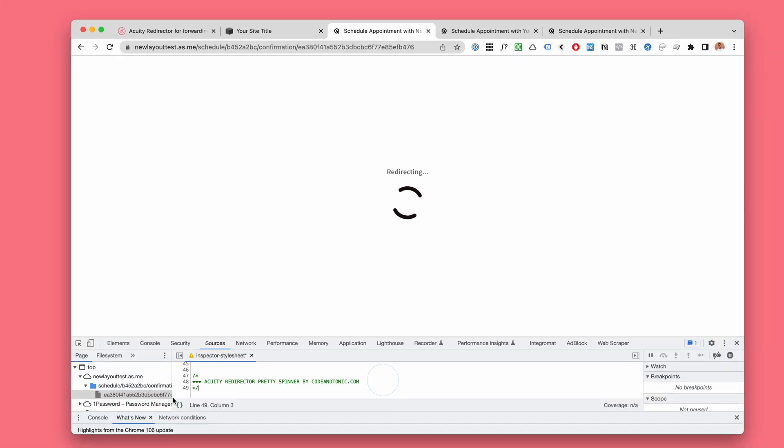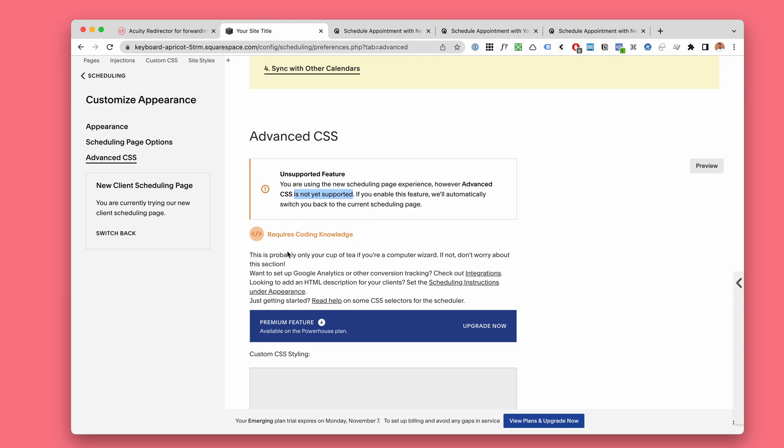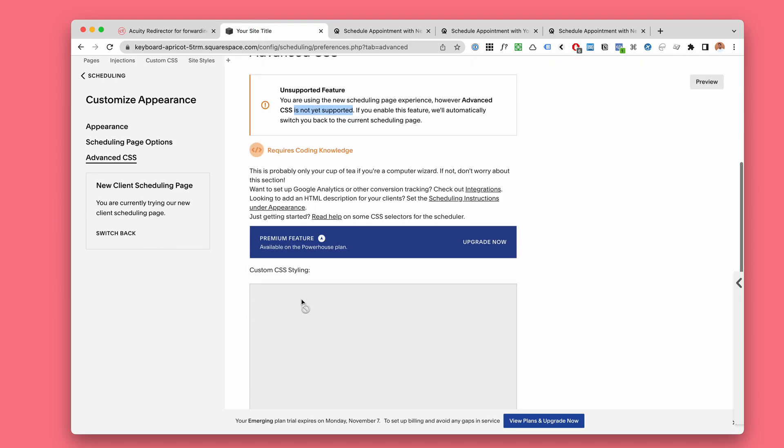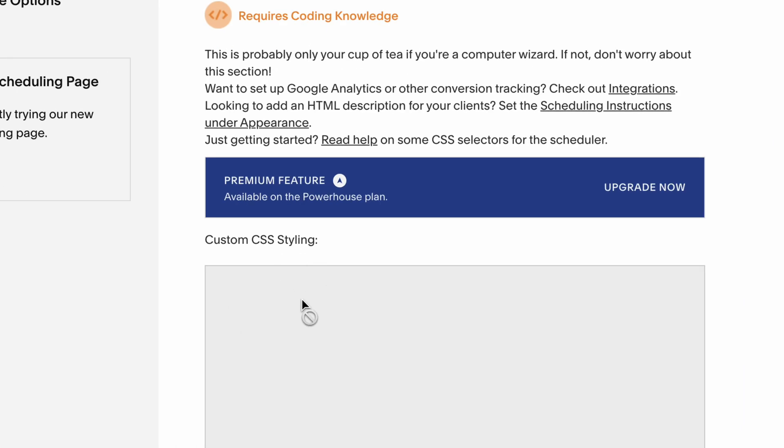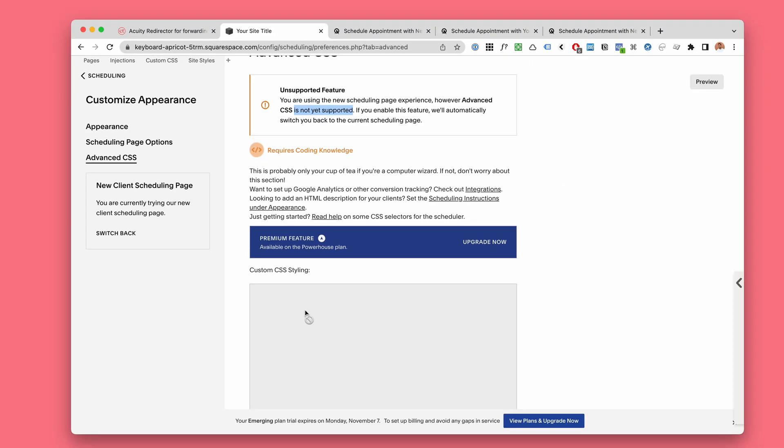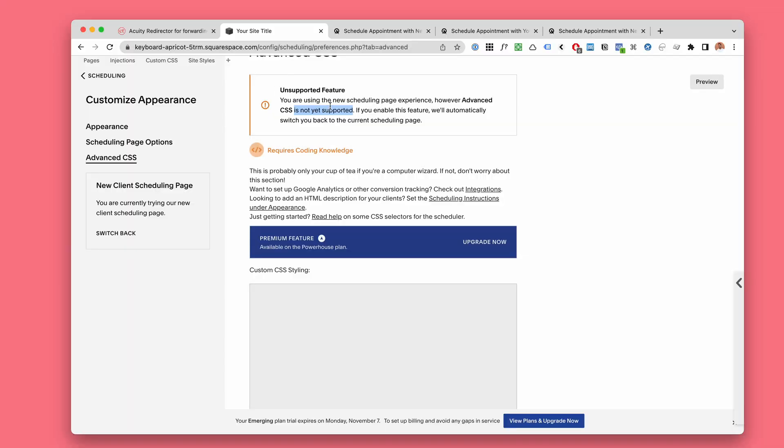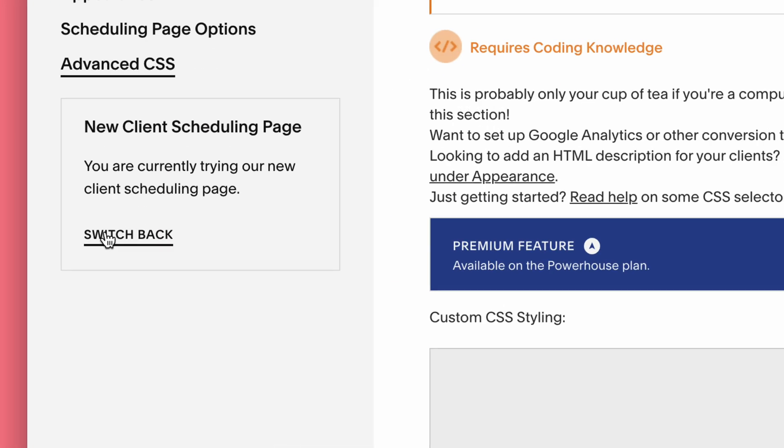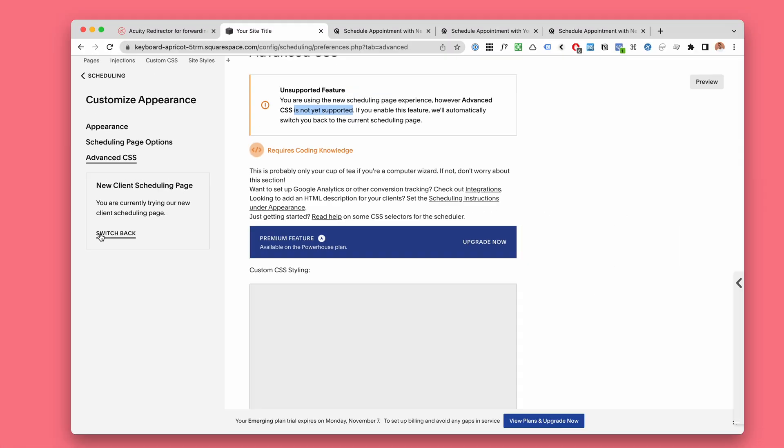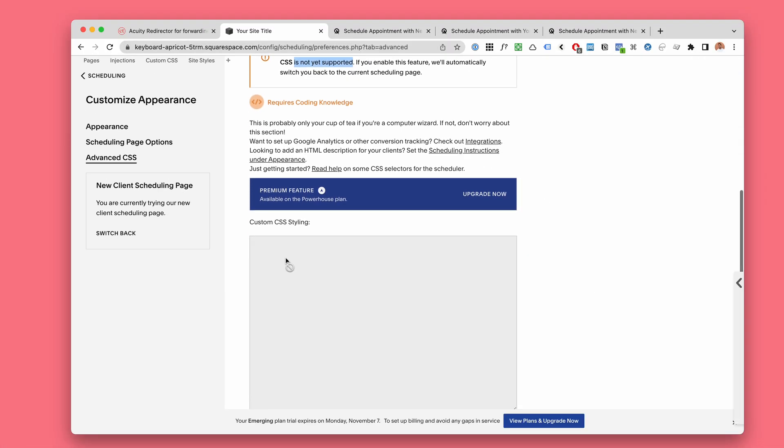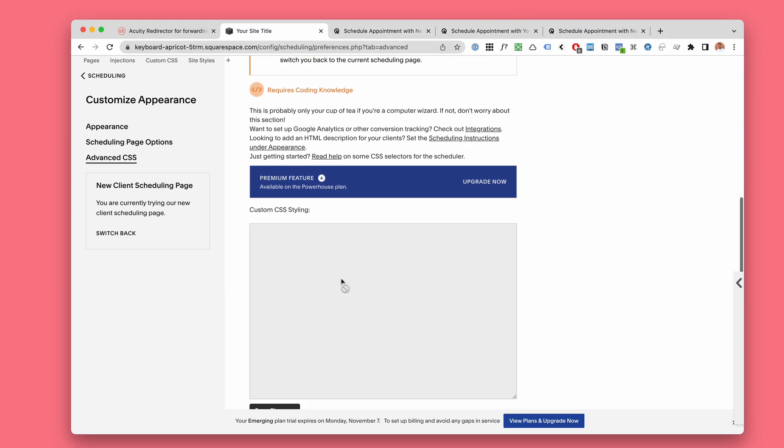So the problem is, or the kind of temporary challenge, that for the new look we cannot add this code because we can't add it yet. The feature is not yet supported. So until the new look CSS is supported, please just click switch back and add the custom CSS here.